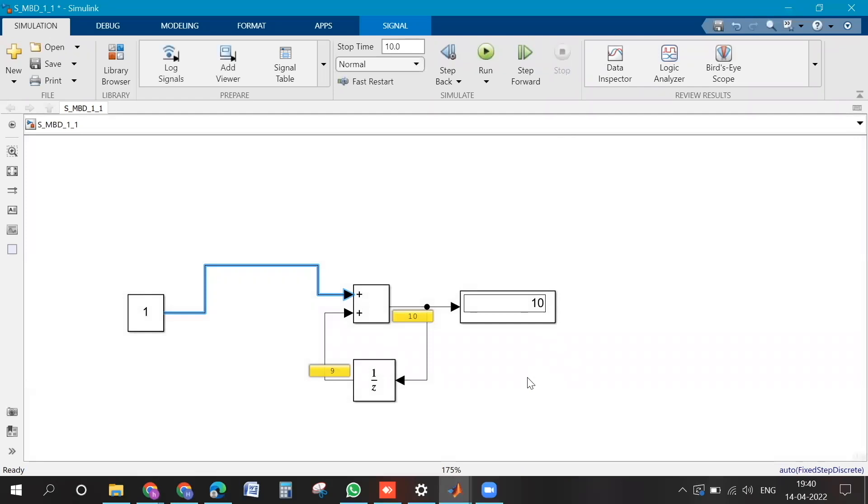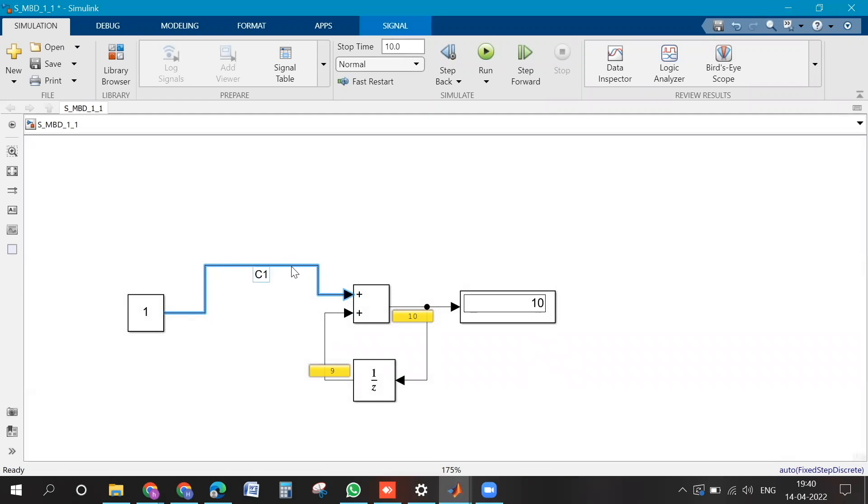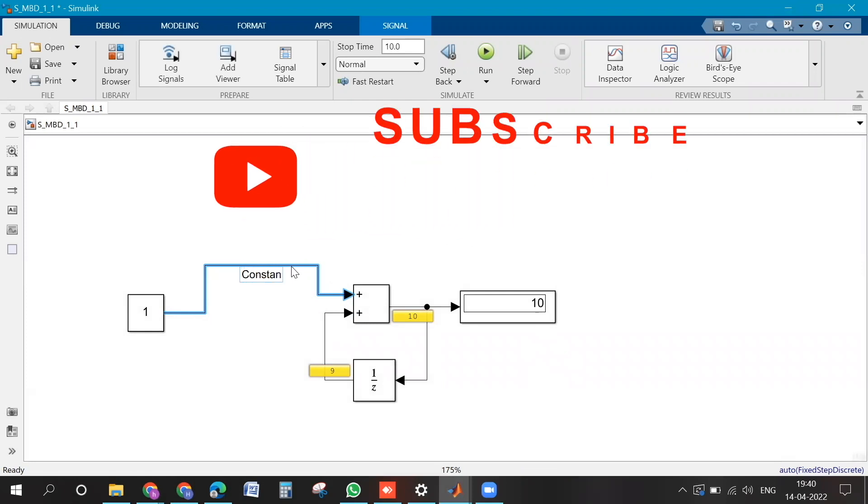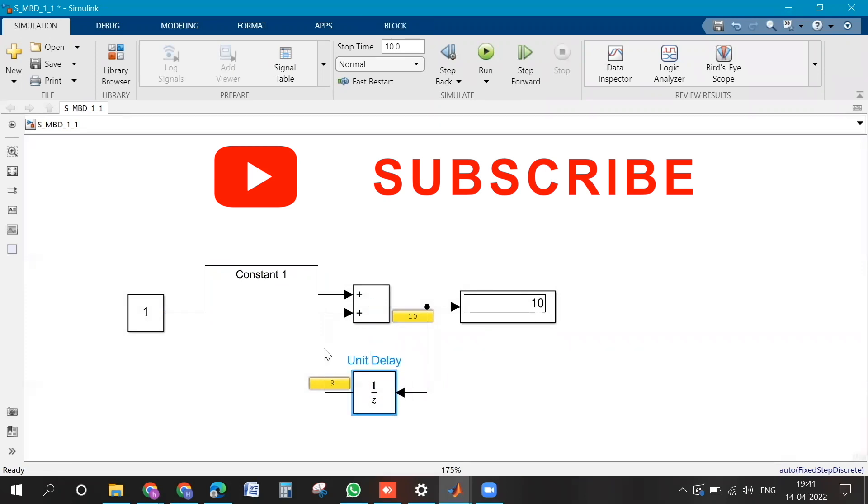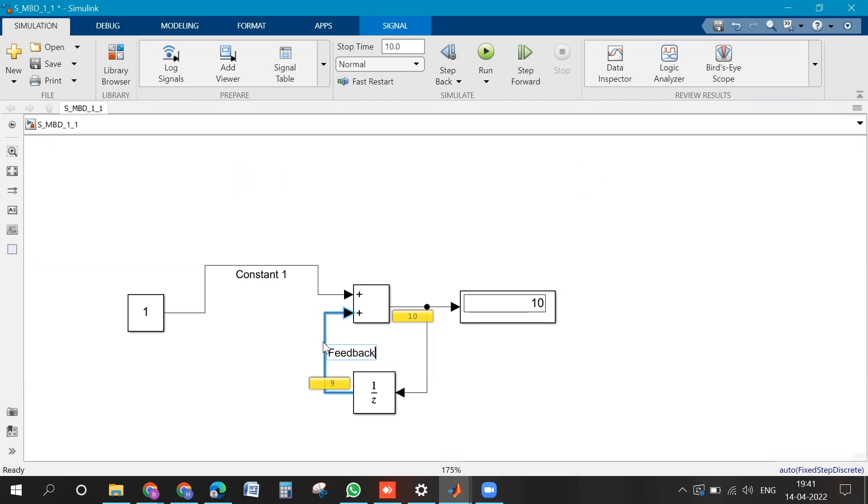Select all the signals with control. Maybe double click on the signals and give some name like constant one. Constant one, this is the name of the signals which you can give. Like feedback maybe you can name it. Double click. Yeah, then output. Yeah, that one is output.